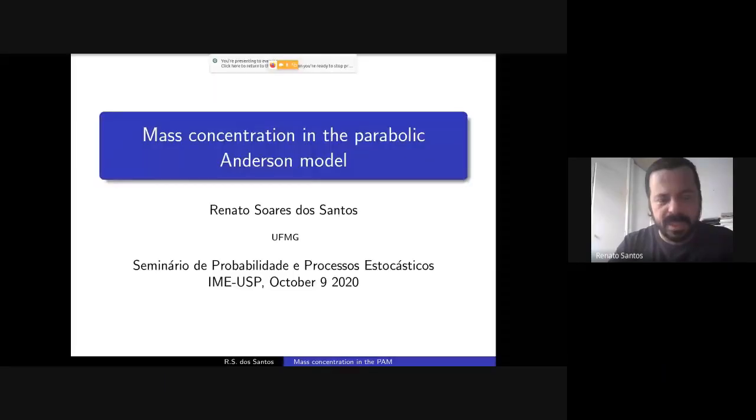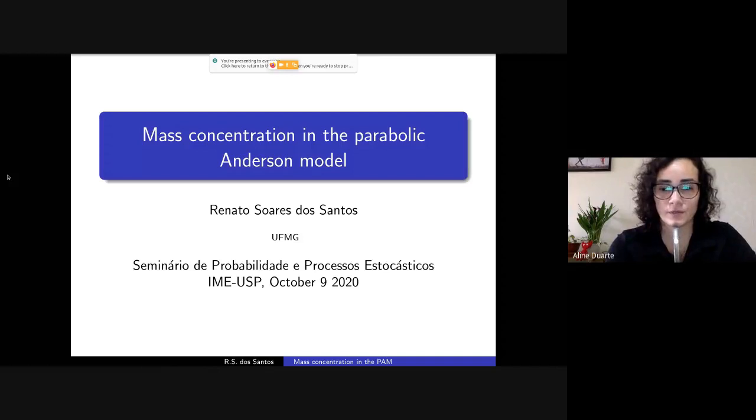Welcome everyone to the next seminar of Probability and Stochastic Processes from IMECC USP. This week we have Professor Renato dos Santos from Federal University of Minas Gerais, who is going to speak about mass concentration in Parabolic Anderson Models. Thanks a lot for the invitation. I'm very happy to be able to talk in this seminar. Let me share my screen — can you see my slides? Great.